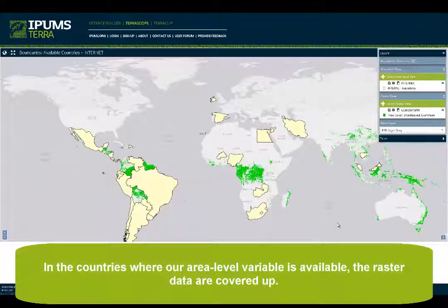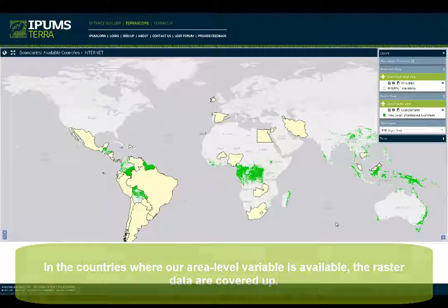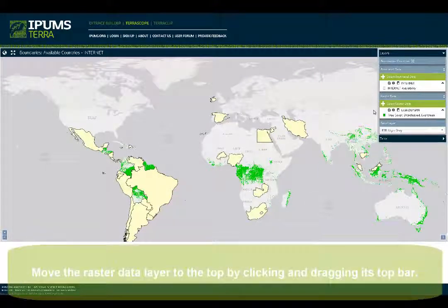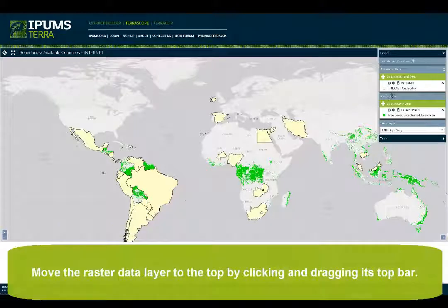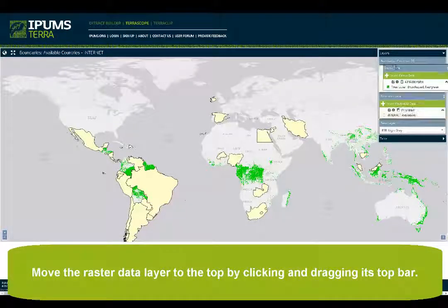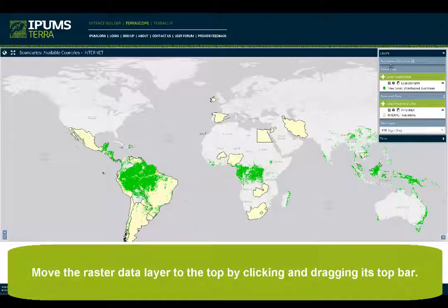In countries where our area level variable is available, the raster data are covered up. Move the raster data layer to the top by clicking and dragging its top bar.